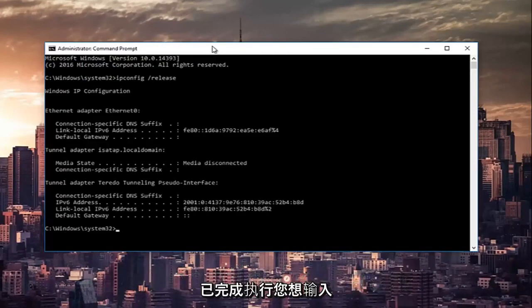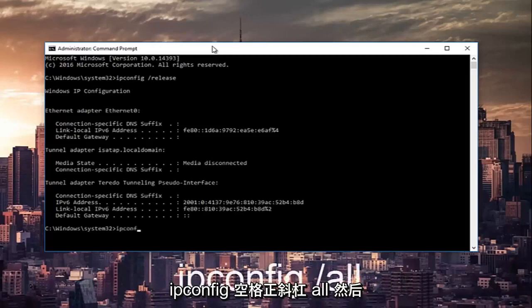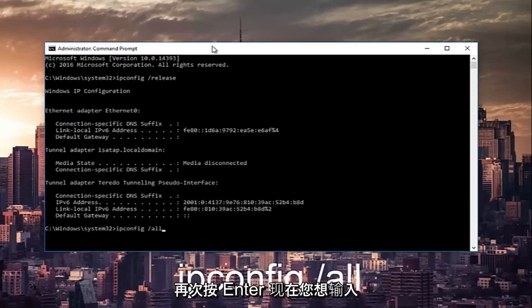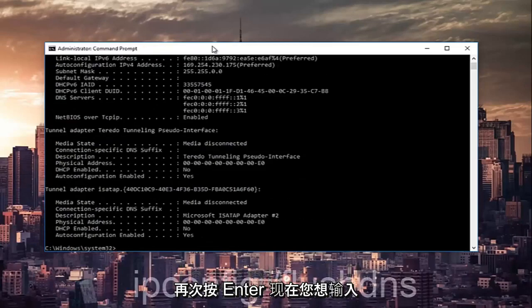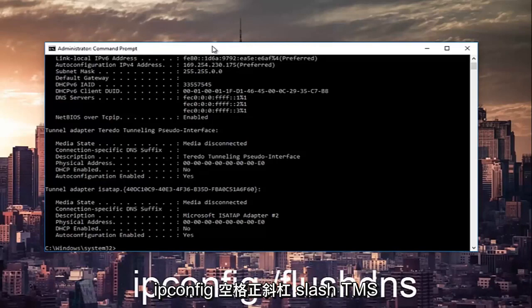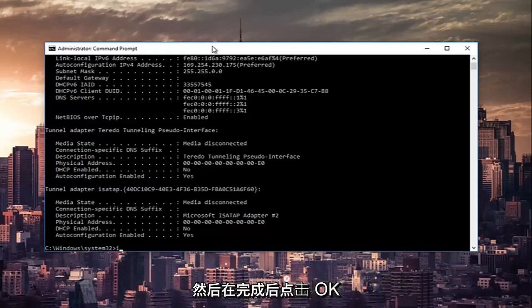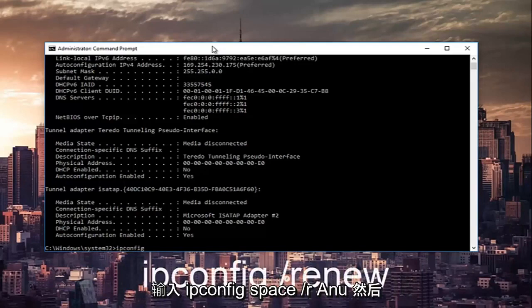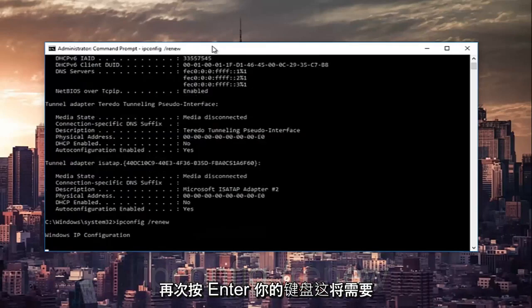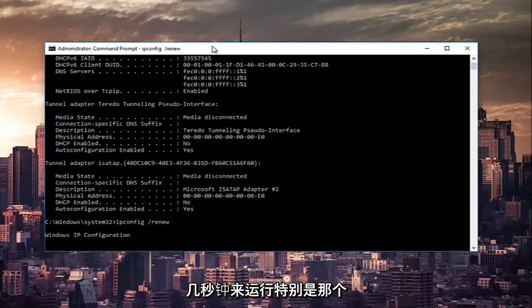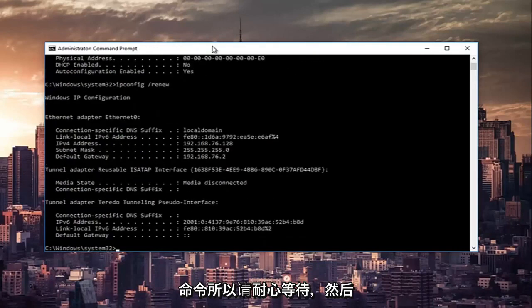Once that command is done executing you want to type in ipconfig space forward slash all, then hit enter again on your keyboard. This will take a couple seconds to run, so just be patient.